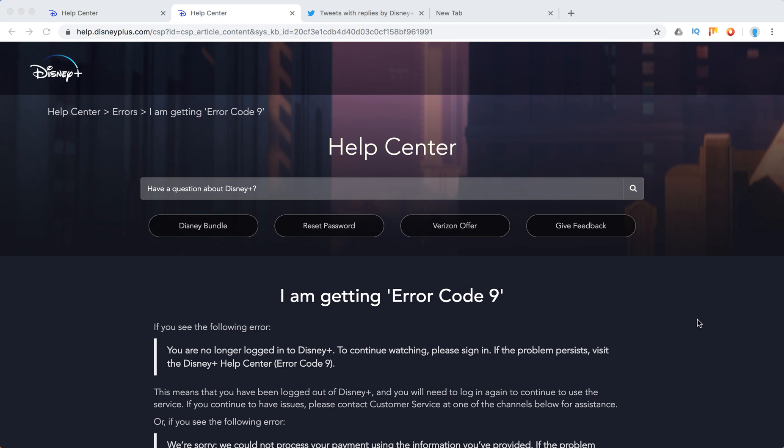Hello everyone, what to do if you're getting Error Code 9 on Disney Plus? It says you are no longer logged into Disney Plus. To continue watching, please sign in. If the problem persists, visit the Disney Plus Help Center.